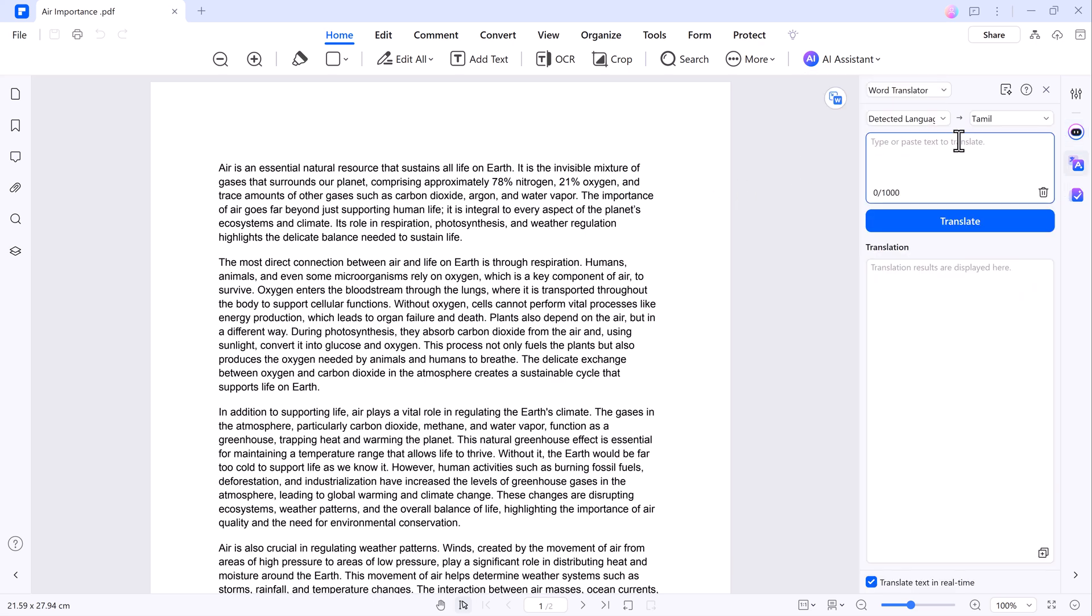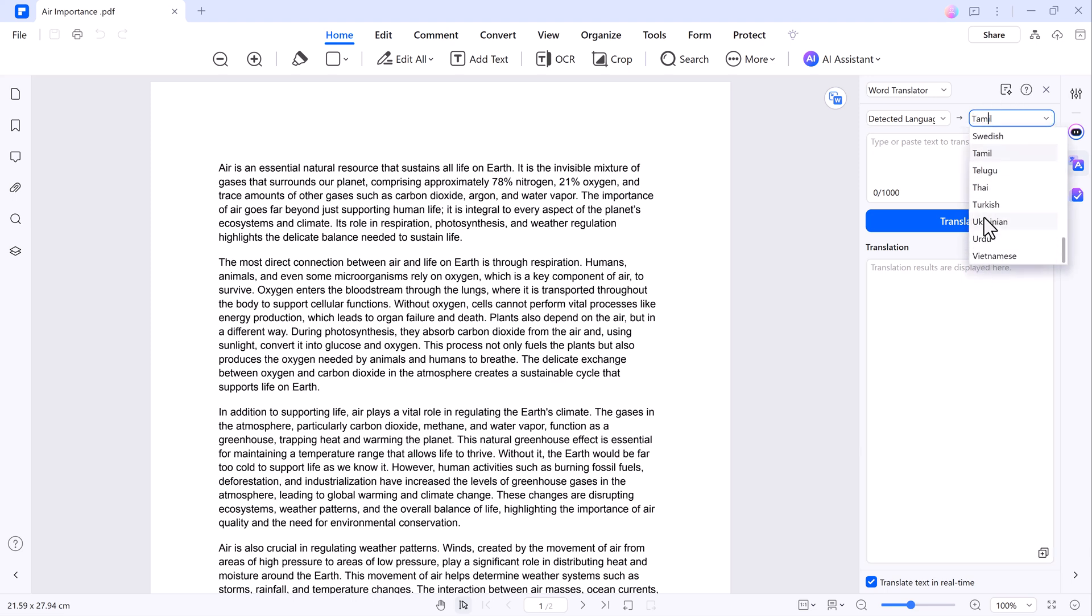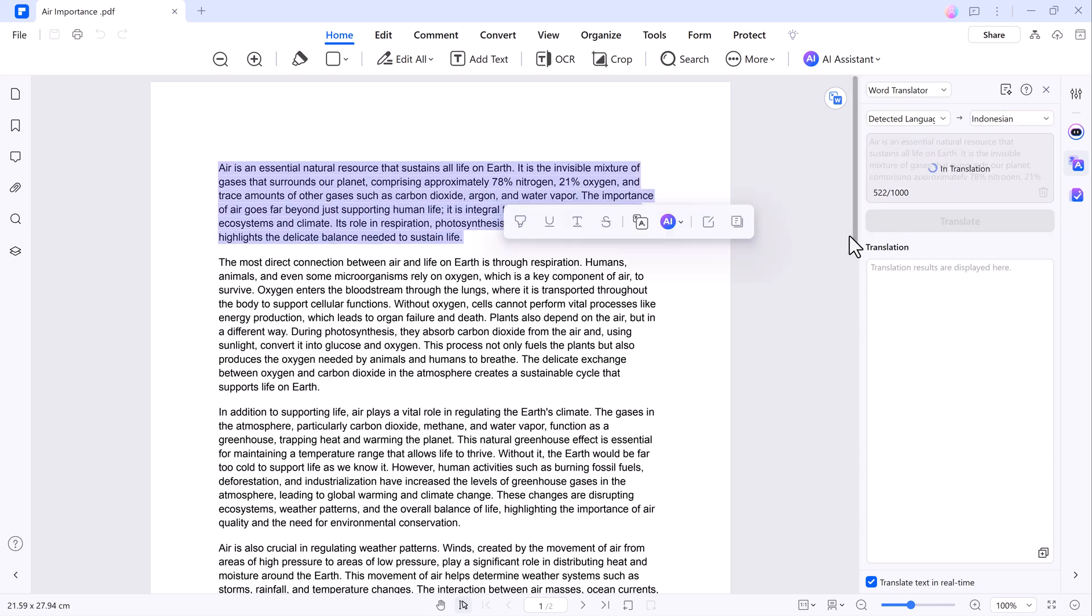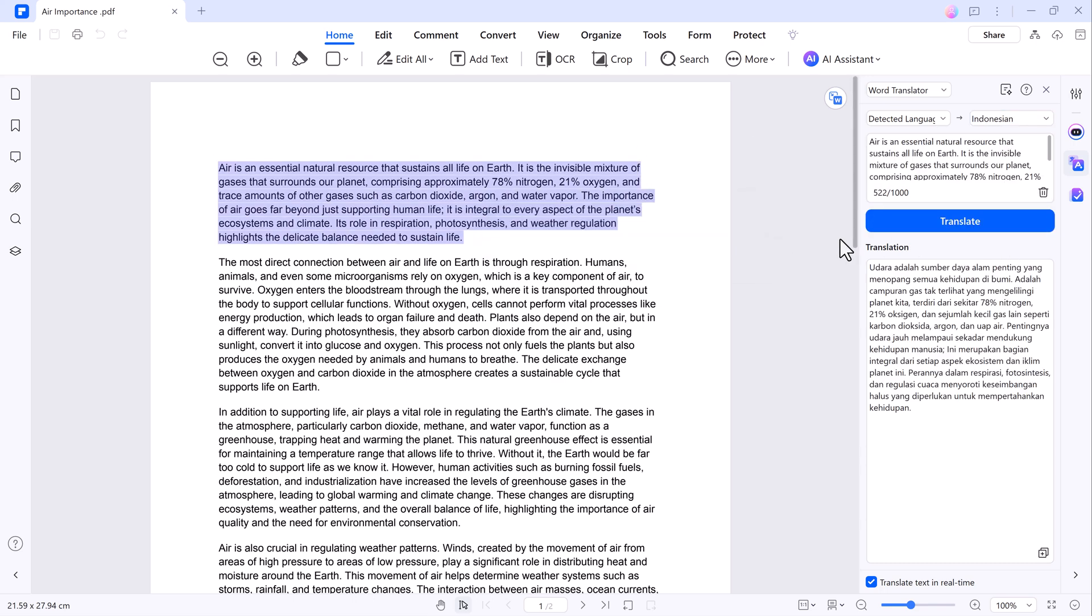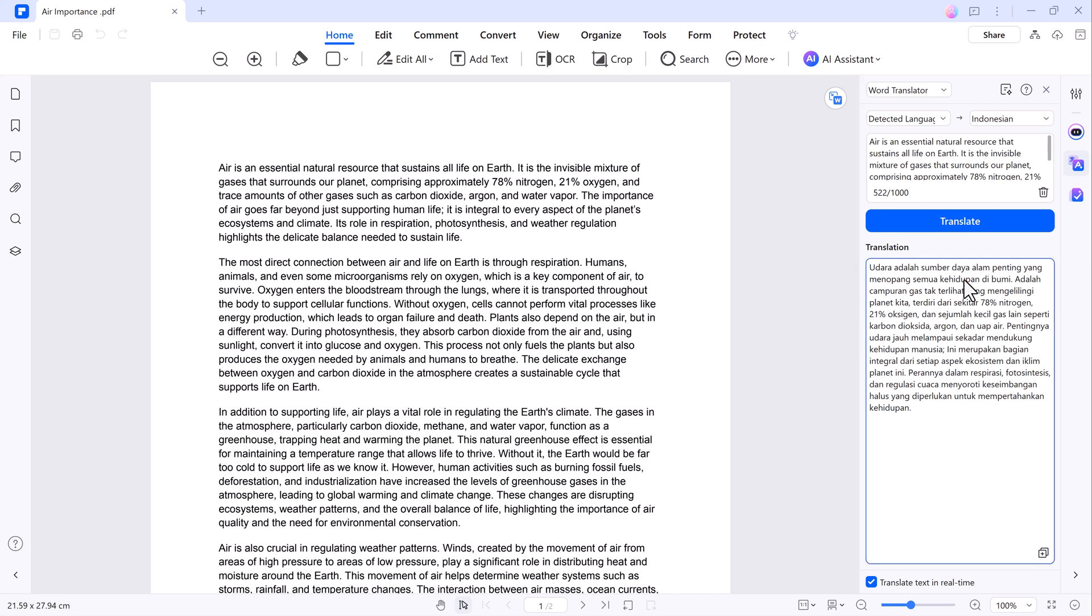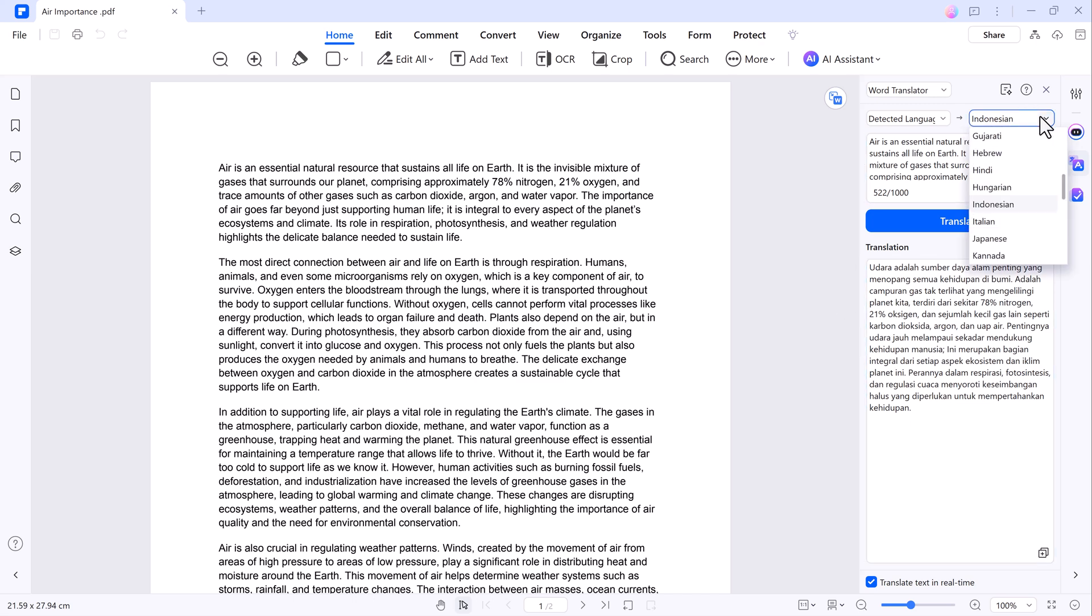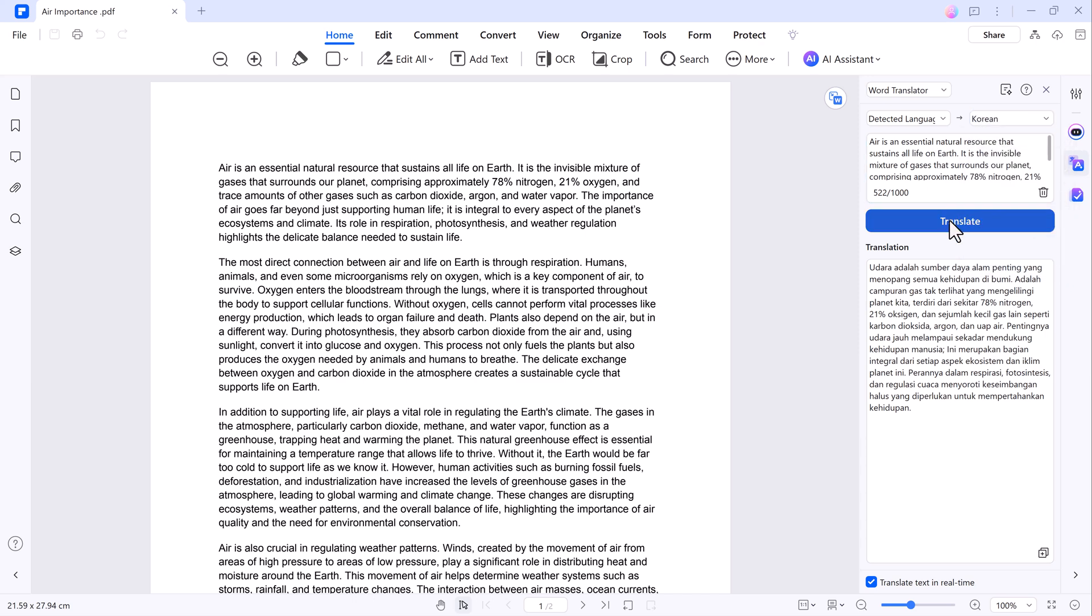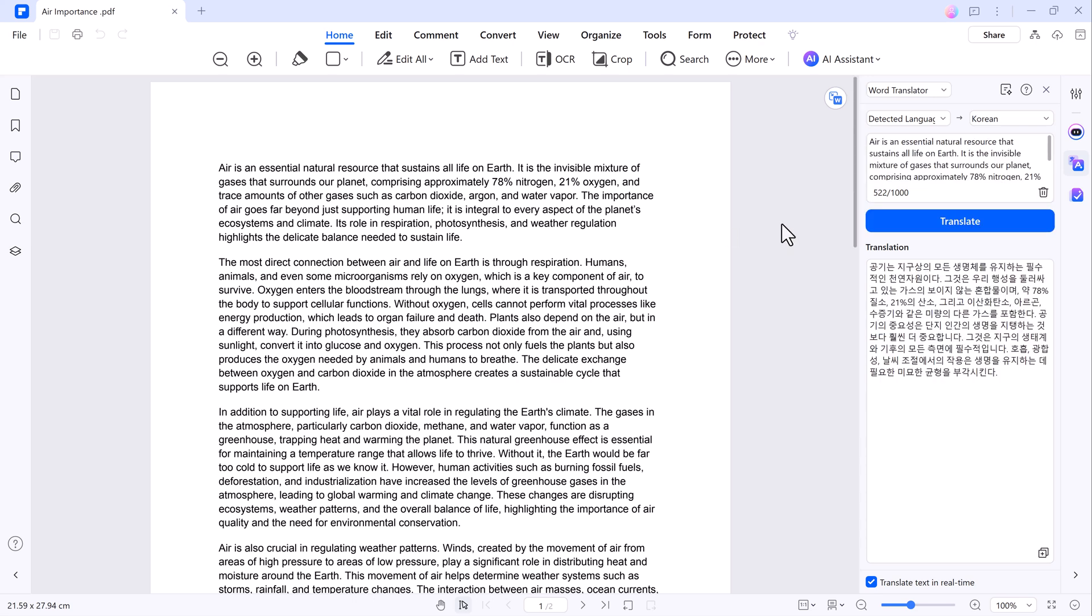If you need to translate a document, no problem. With the translate feature, simply select any paragraph and choose your target language. The software will automatically translate the text, helping you overcome language barriers with ease. You can choose from a wide range of languages, making this tool invaluable for global communication.